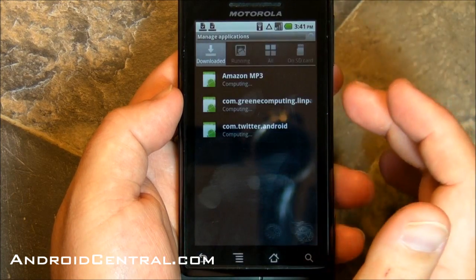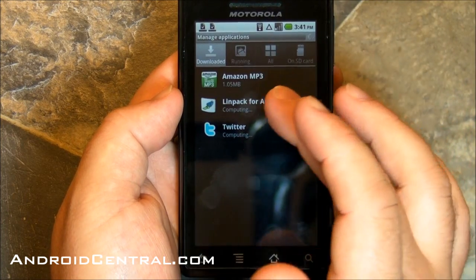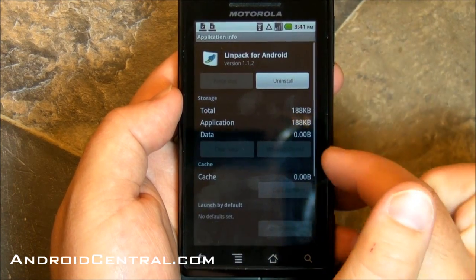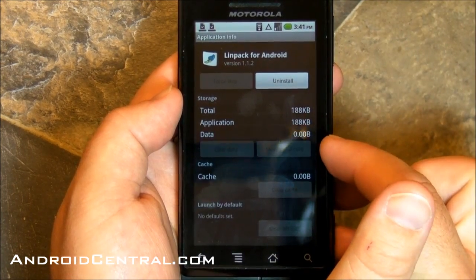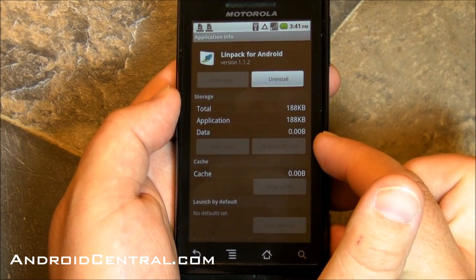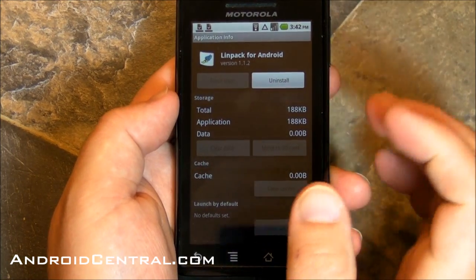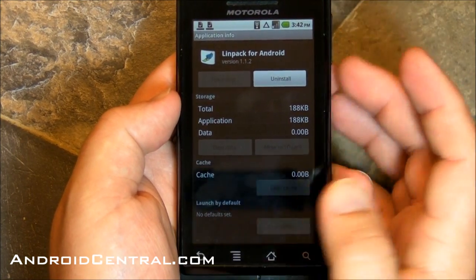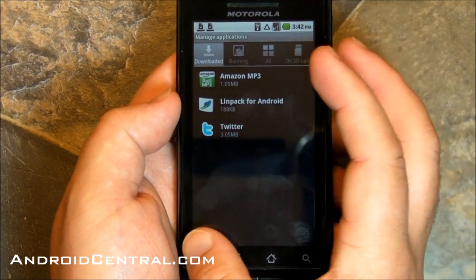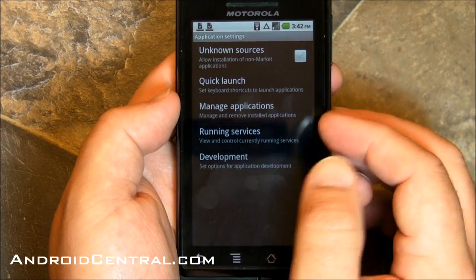Let's look at some of the other things we can do. I've got a couple apps already installed — move app to the SD card. It's not enabled for LINPACK, but that's fine. You'll see it on other apps.